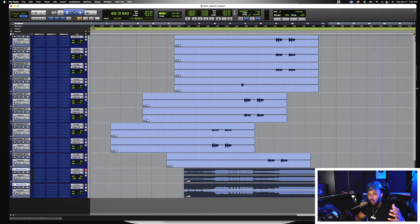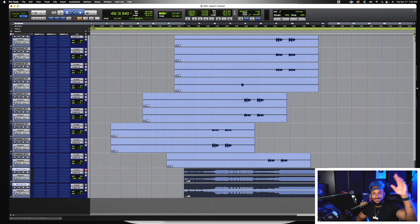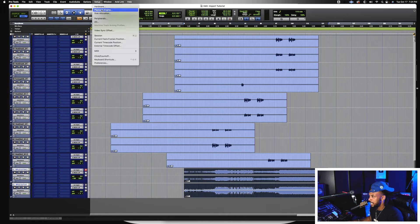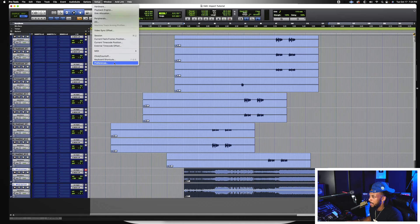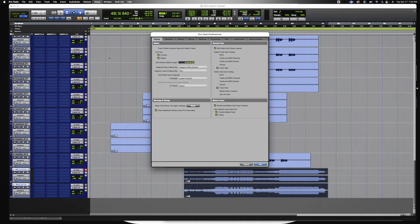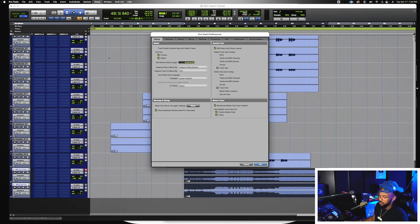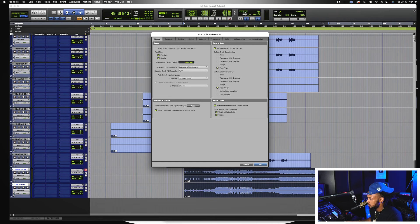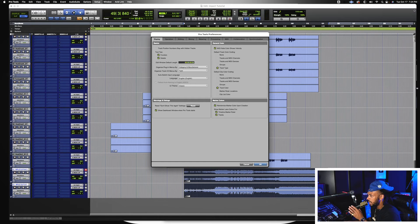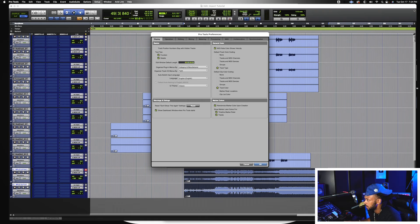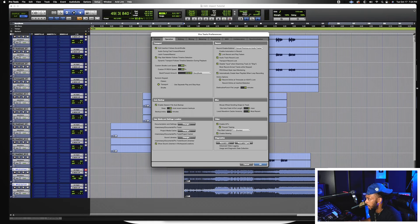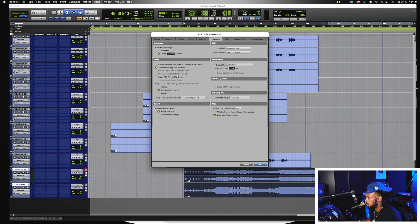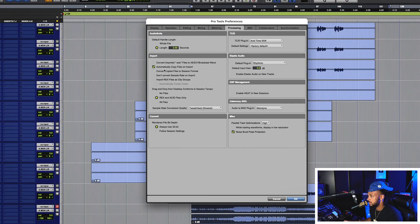What if I forget to hold option? No problem. Let's go to the preferences - setup, preferences. I gotta find it, it's been a minute, bear with me. I think it's in the operation tab... or it's in the processing tab. Here it is.